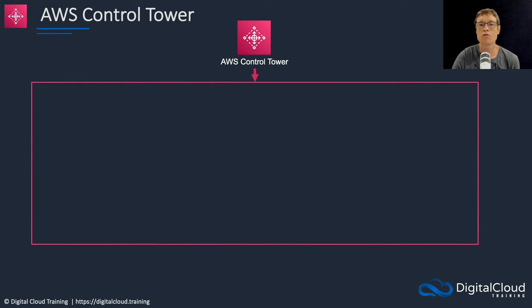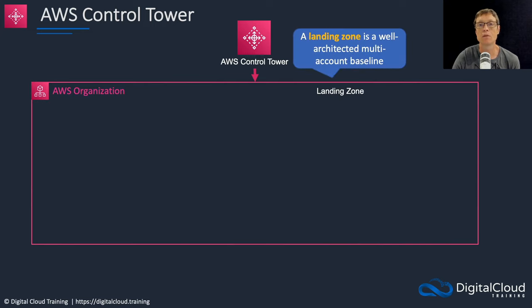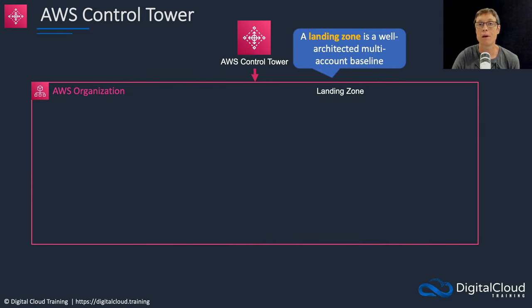With Control Tower you create something called a landing zone. A landing zone is a well-architected multi-account baseline that's based on AWS best practices.